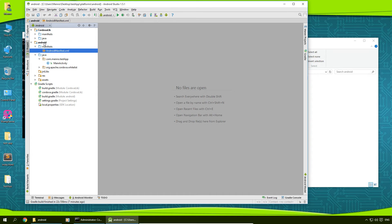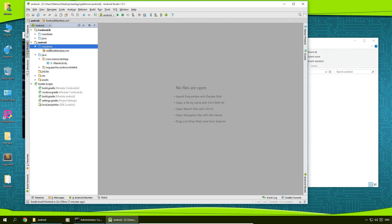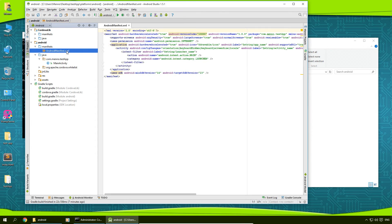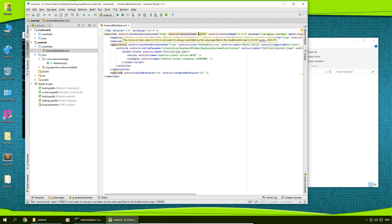And now we can see under Android manifest, AndroidManifest.xml. There's a file here. I'm going to double-click on it. And as you can see, here is the version code for your app as well as the version name of your app.